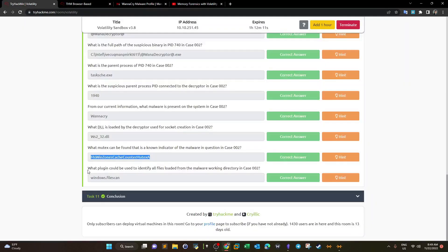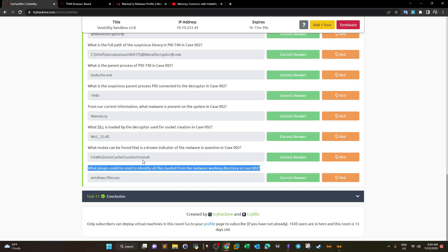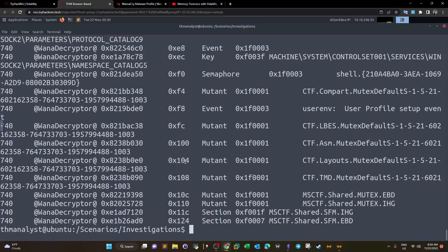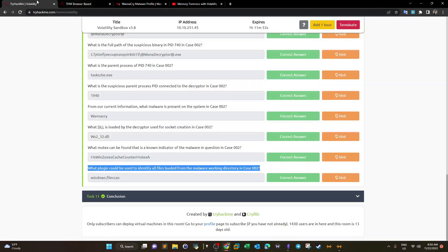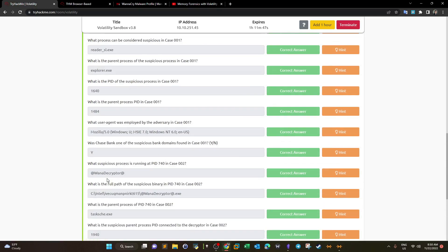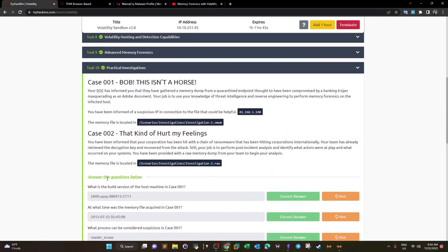The last question: what plugin could be used to identify all files loaded from the malware's working directory? At first I thought it was handles, which shows open files, but the answer is windows.filescan — another plugin that shows files loaded by the malware. That was it for this challenge — I hope you enjoyed it and I'll see you in the next video.